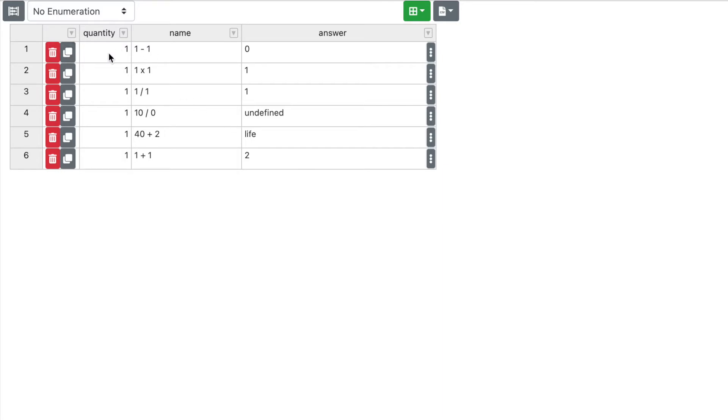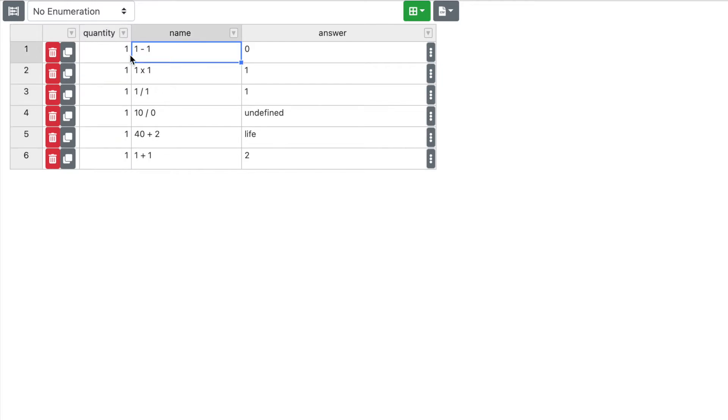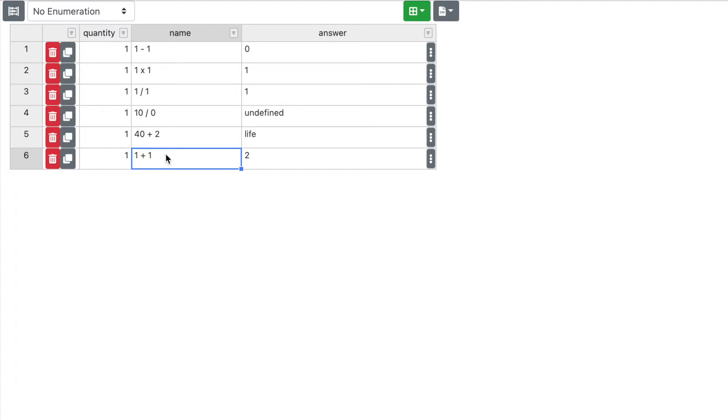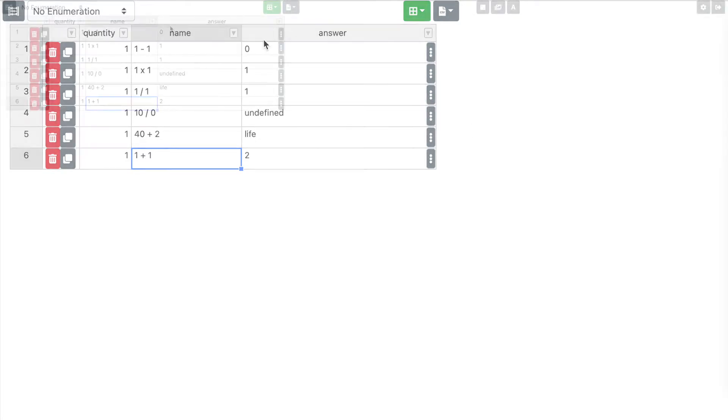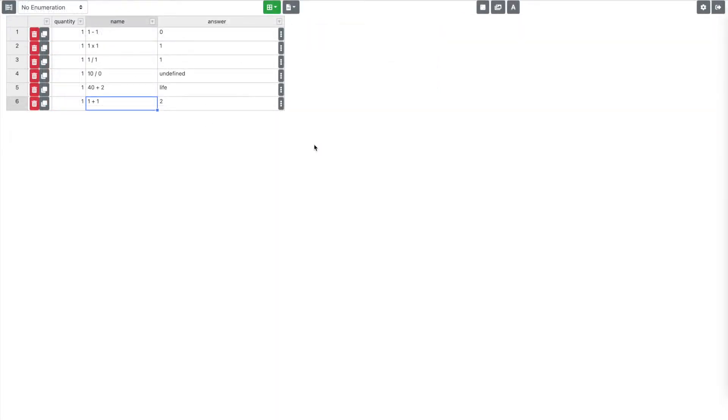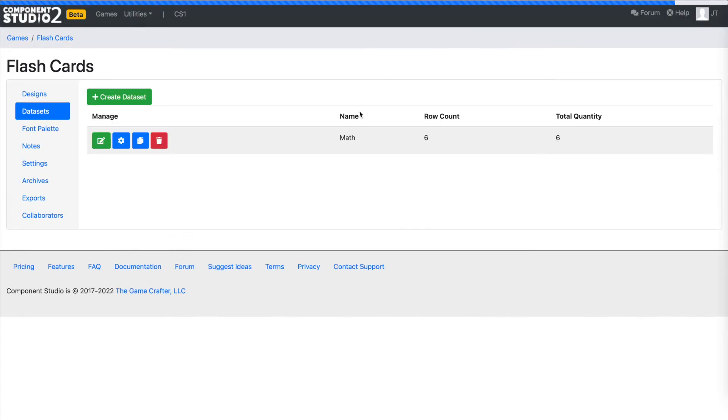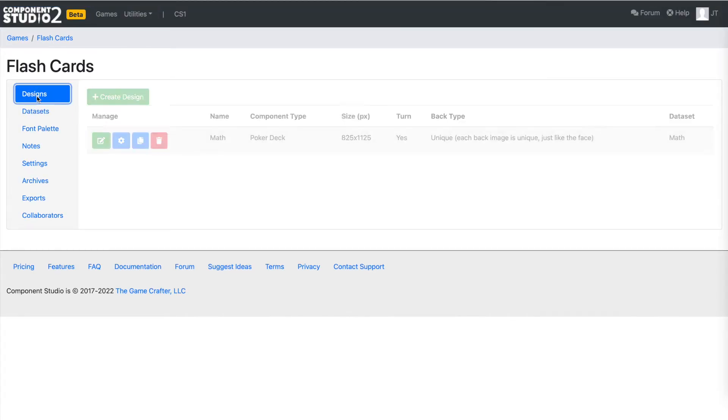So anyway, we've created ourselves a dataset. It's simple. We've got one quantity. That means, you know, how many copies of this card will exist. We only need one of each. We've put in our formula and that is the name field. So that's going to be the name of the card is the formula. We could create a separate name and then create a formula column, but it's not really necessary. And then the answers.